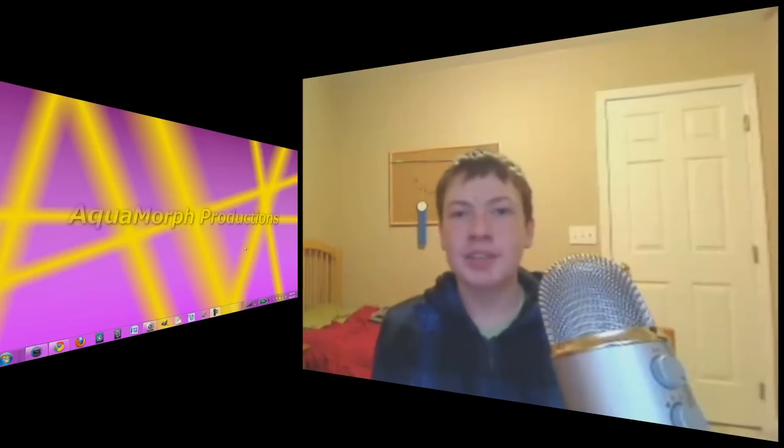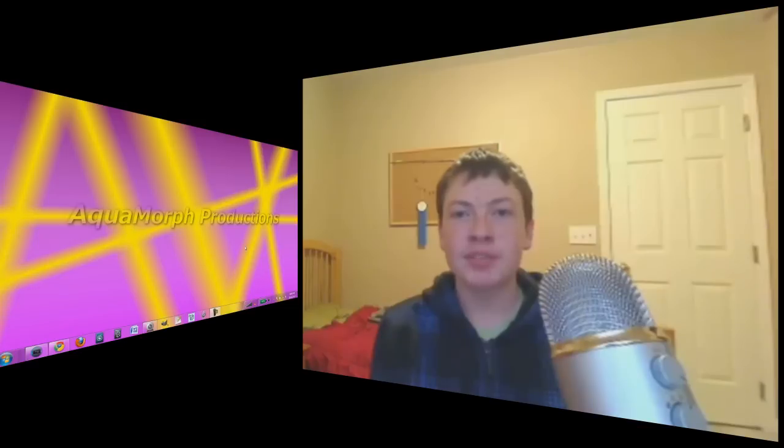Hello there, I'm Christian from Aquamore Productions, and in this tutorial I'm going to show you how to do Muzzle Flare using GIMP and Sony Vegas.